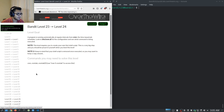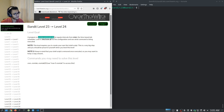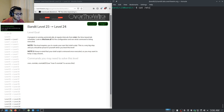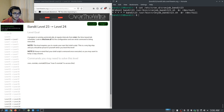Now at Level 23, we're still dealing with cron. The instructions say to look in /etc/cron.d for the configuration. Notably, this level requires you to create your own shell script — a very big step. Keep in mind that your shell script is removed once executed, so you may want to keep a copy.